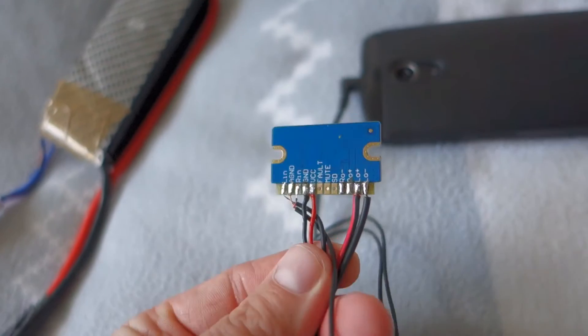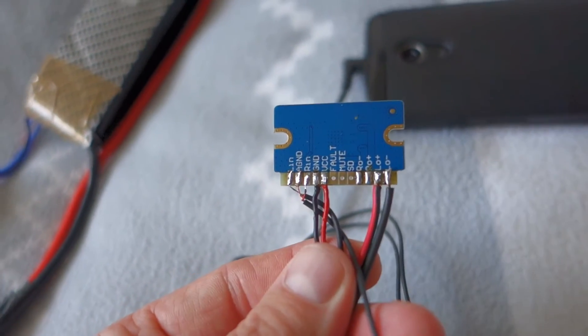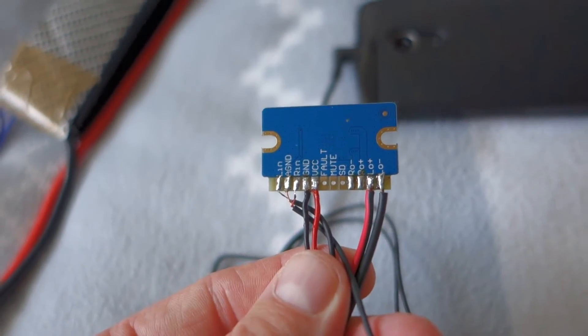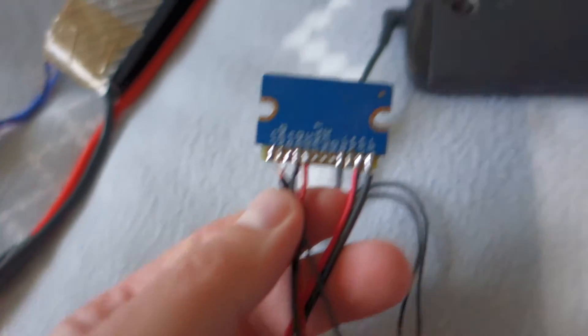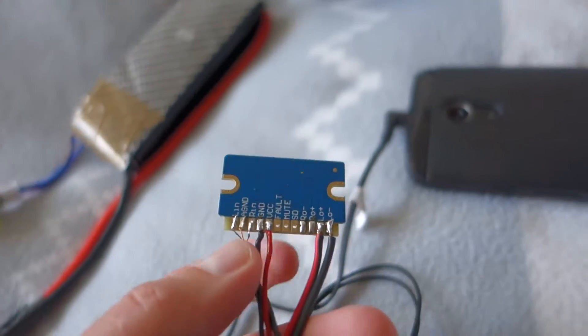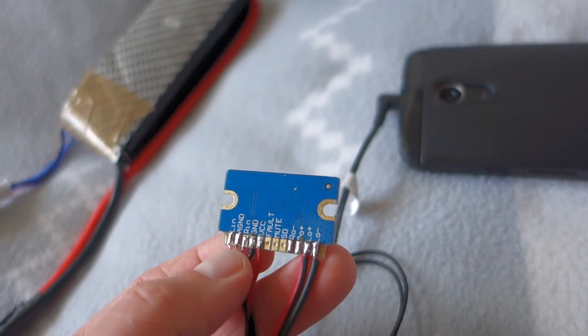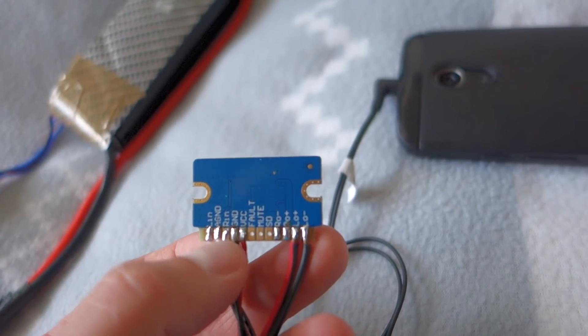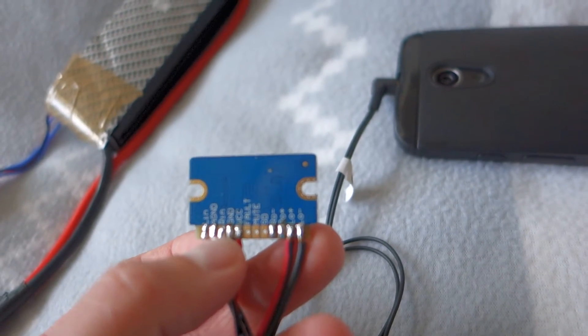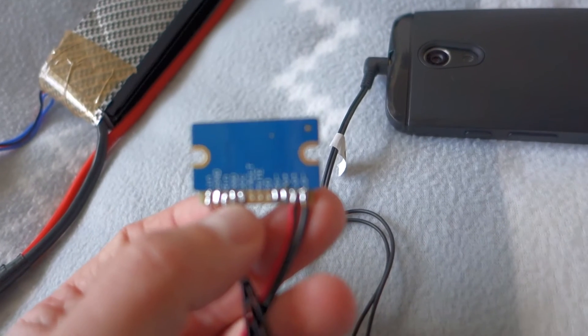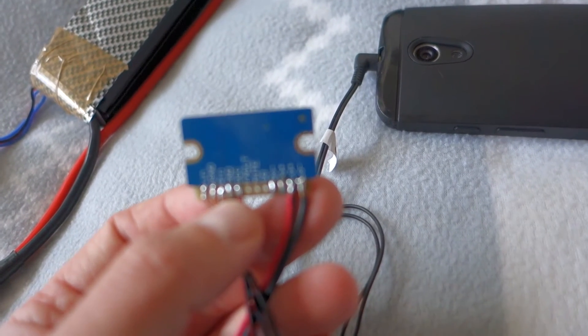But what is interesting, and you are here before that I suppose, the connections. So, the first is left audio in, audio GND, right audio in, after that GND and VCC.